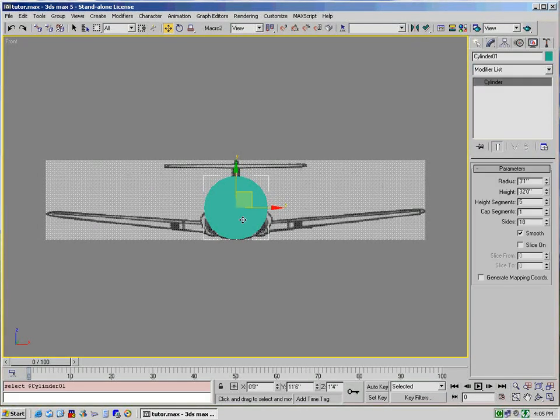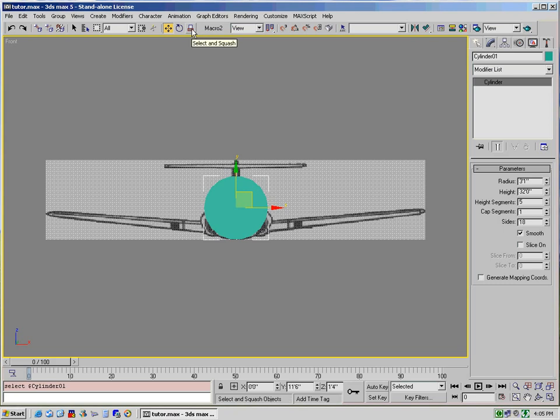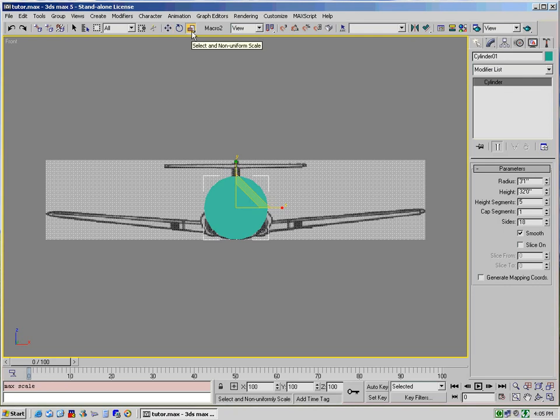Now as you can see from the front view, the cylinder is obviously, number one, it's not the right shape perfectly in the front view and it's also too big. So what we would do in that case is we would actually select our scale which would be up here and we want a non-uniform scale.